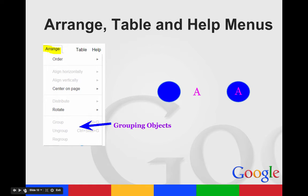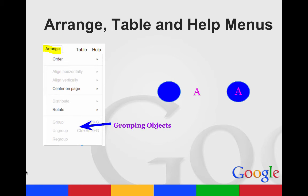Your arrange, table, and help menus. Your arrange is where you can order objects on the page, bring to front, send to back. You can also align things differently or rotate them. You can also group and ungroup.